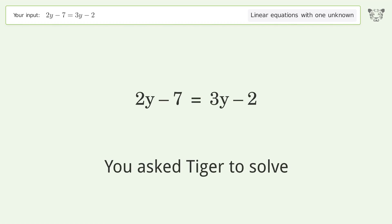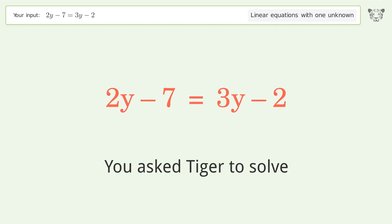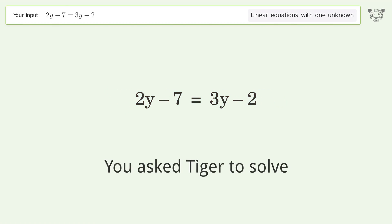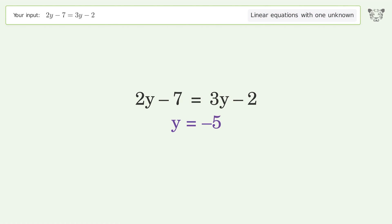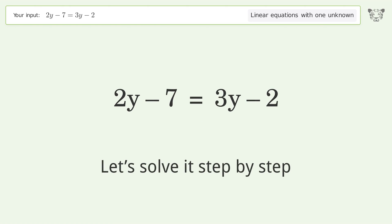You asked Tiger to solve this — it deals with linear equations with one unknown. The final result is y equals negative 5. Let's solve it step by step.